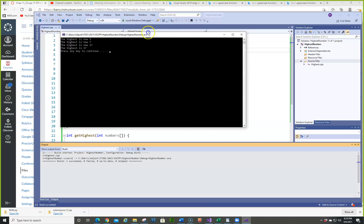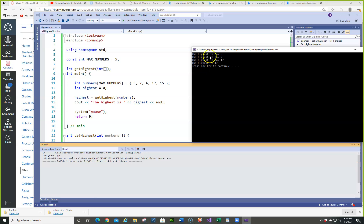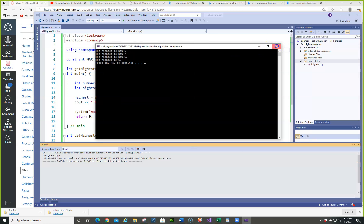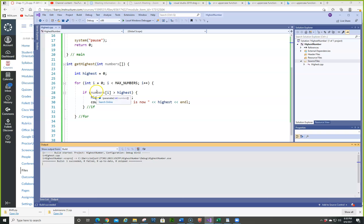The highest is now five. So the first time around, since highest is zero and numbers[0] is five, that's going to be the highest. Seven is now higher than five, so highest is seven. Four is not higher, so it skips it. Seventeen is higher than seven so that's now the highest, and 15 is not. If you wanted to do the lowest, you would do the exact opposite: if numbers[i] is less than lowest, then lowest equals numbers[i].